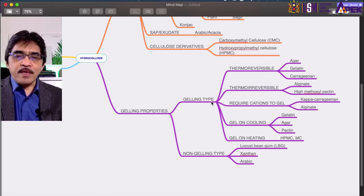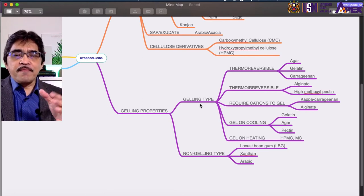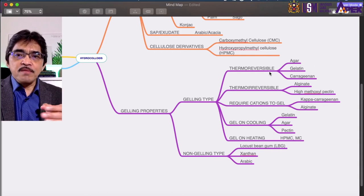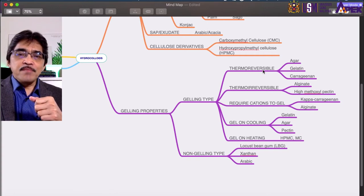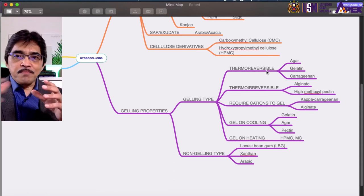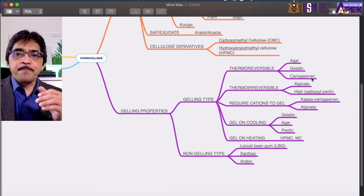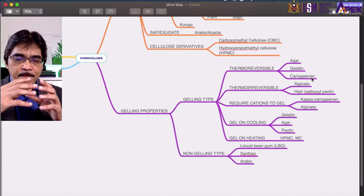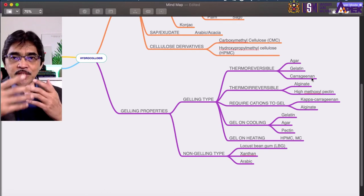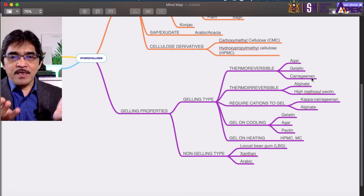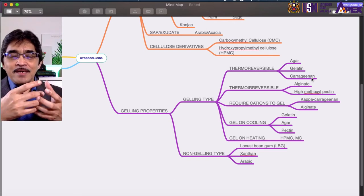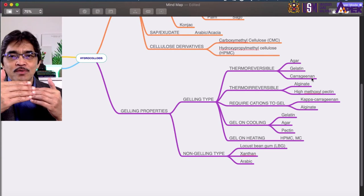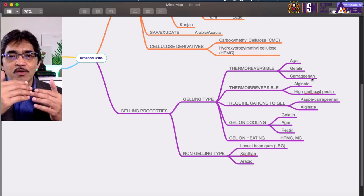Among the gelling agents — hydrocolloids that can form gel — they can be further divided into thermoreversible, thermally irreversible, those that require cations to gel, and those that gel on cooling or on heating. Thermoreversible means that once the gel is formed — for example, agar, gelatin, and carrageenan — we can still heat the gel above a certain temperature, and it will melt again. When we cool it down, it forms a gel again. We can repeat this process, hence thermally reversible.